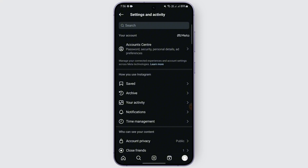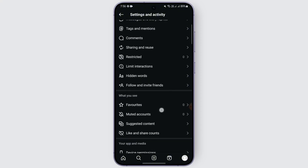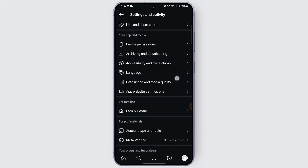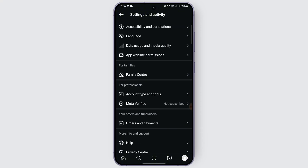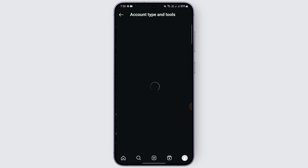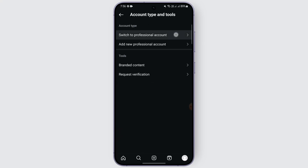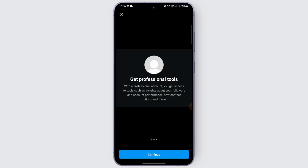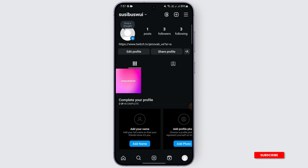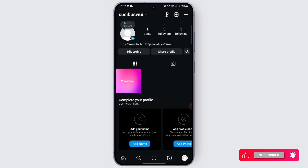Here, scroll down until you see 'Account Types and Tools,' then tap on it. Tap on 'Switch to Professional Account' and complete the process of turning your account into a professional account. After that, go to your inbox and see if the broadcast channel option appears there.